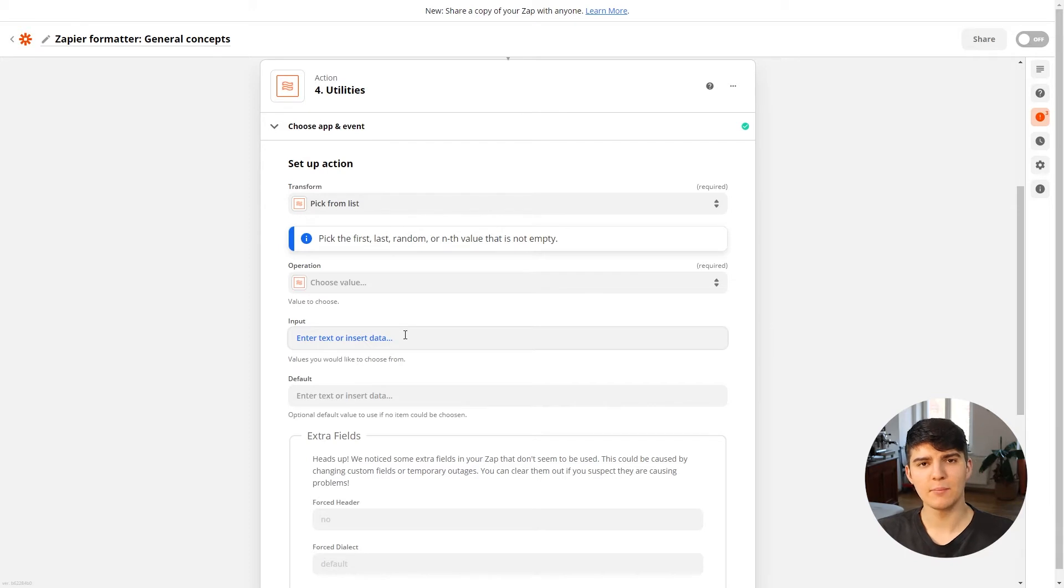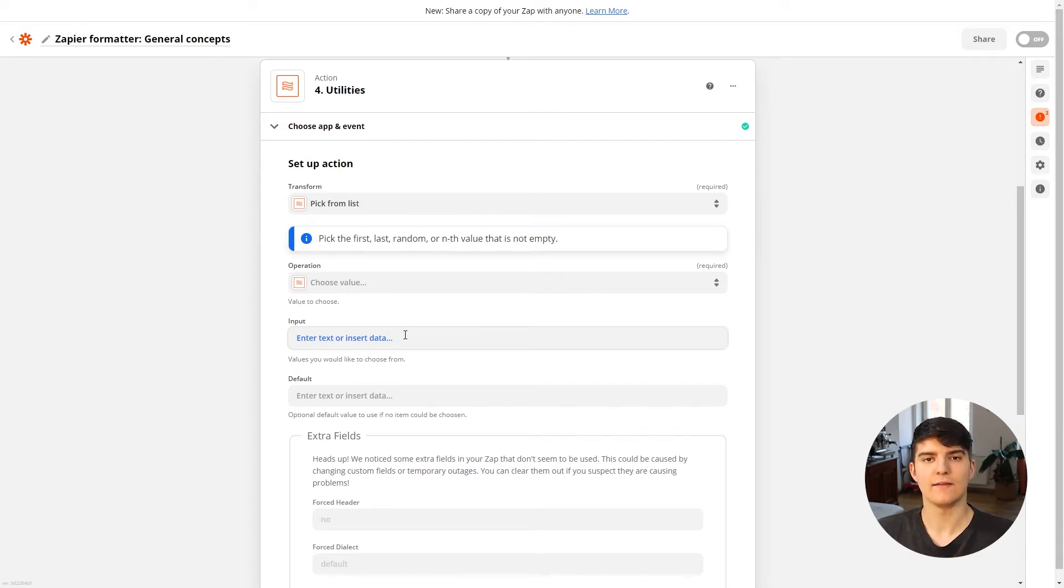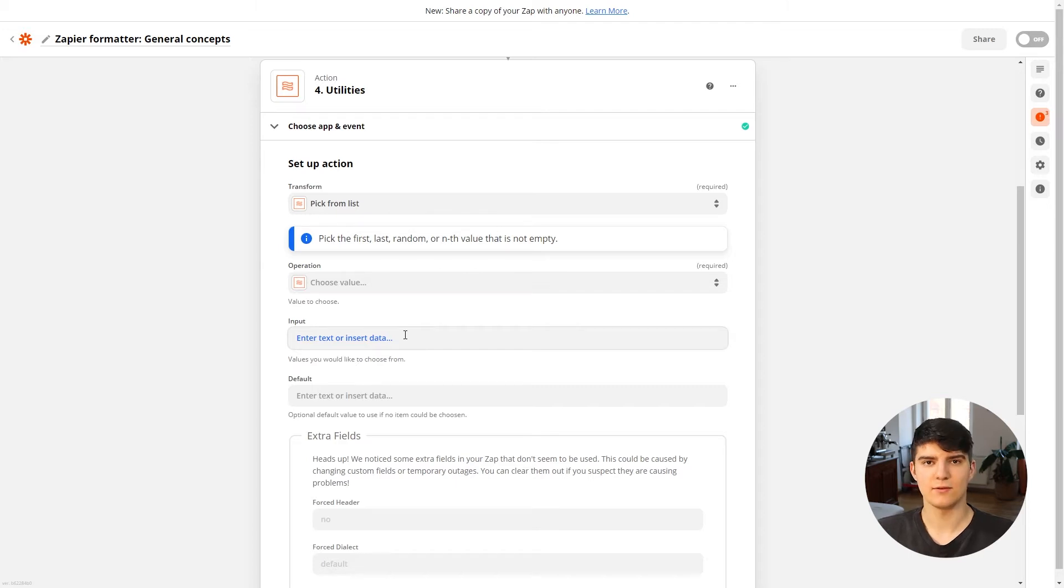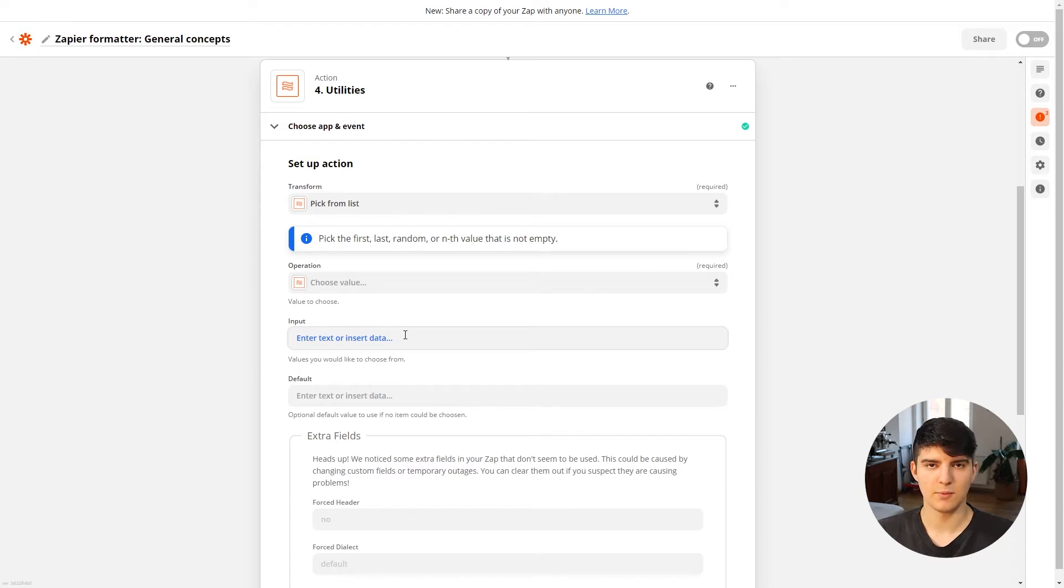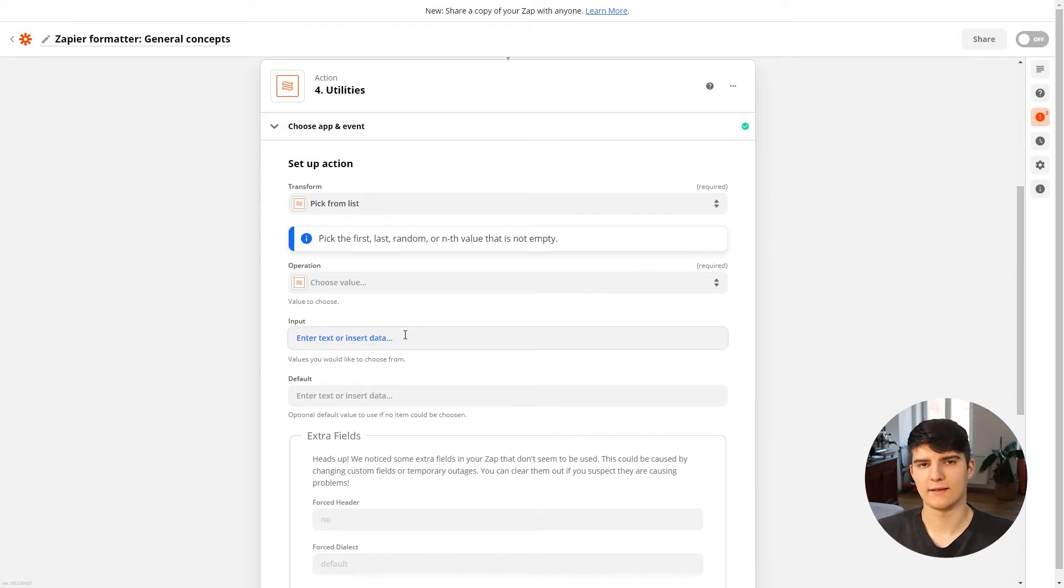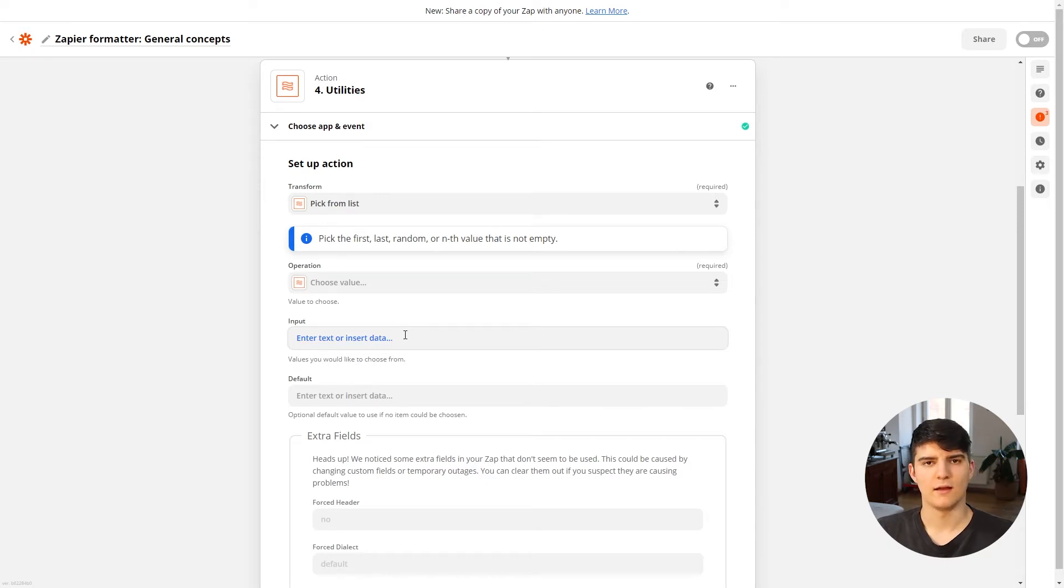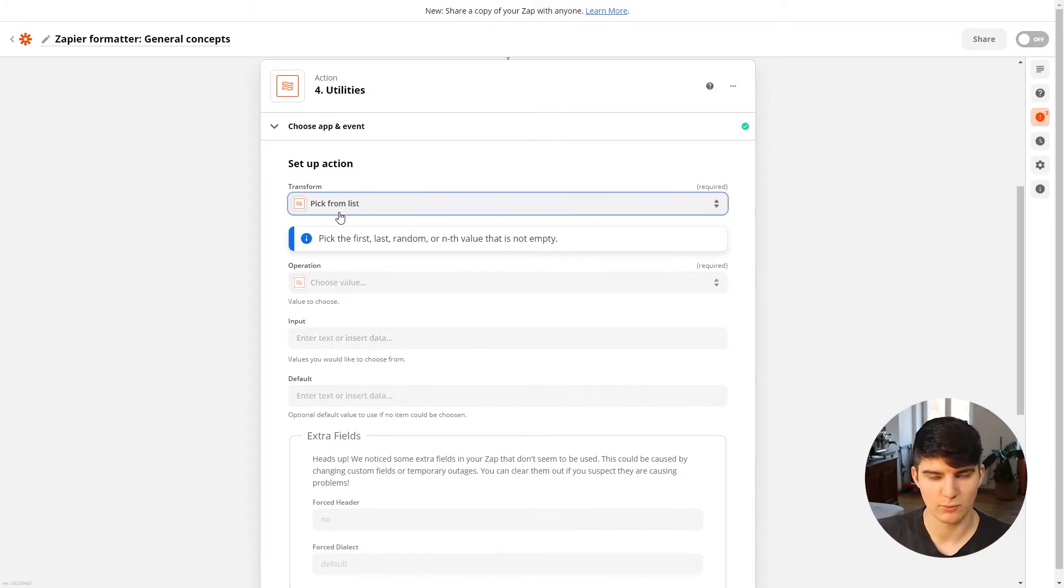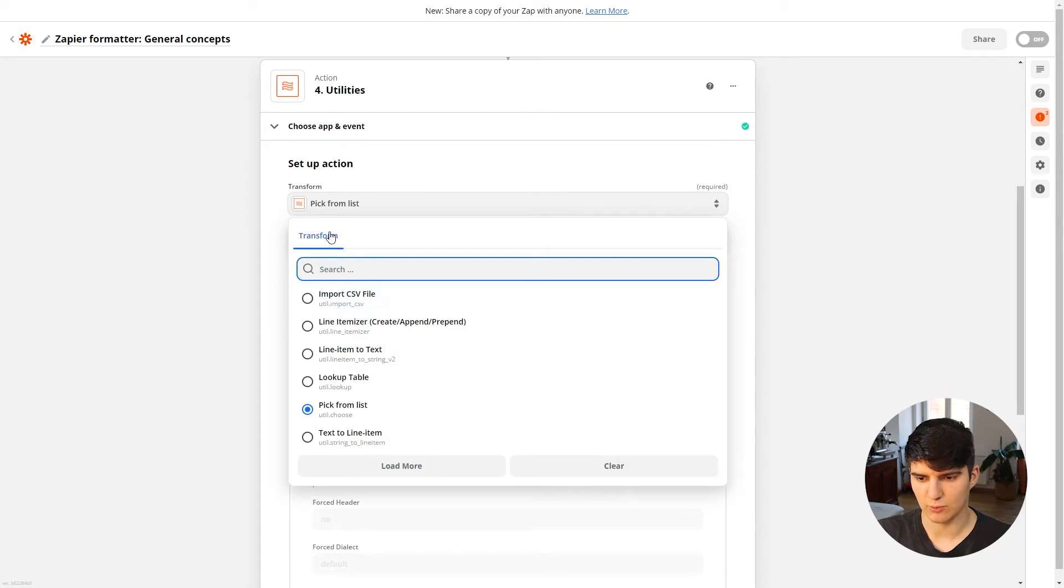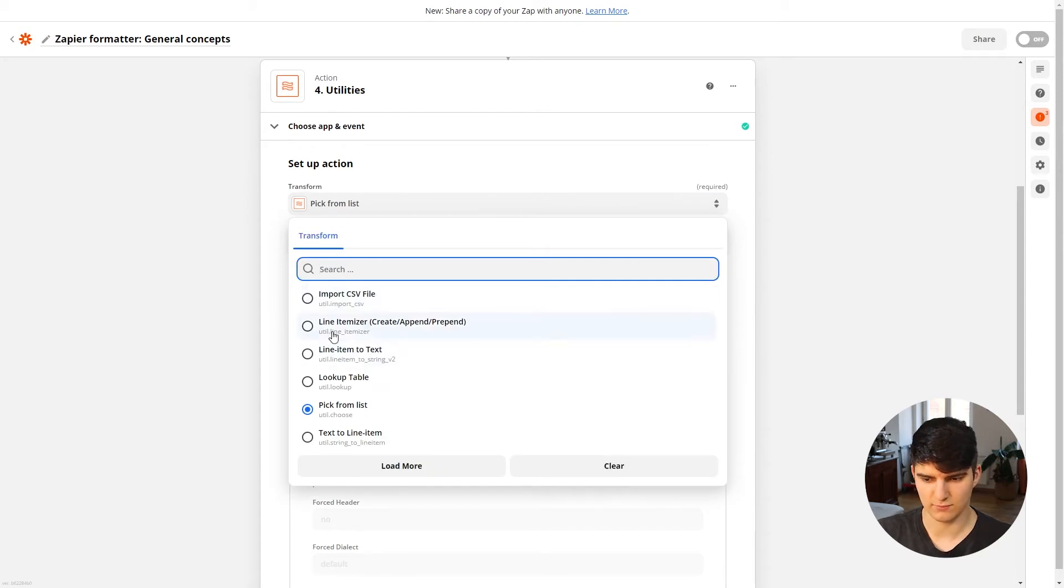I'm all about tools and I love working with nice new software tools. So I'm thinking about having a database full of all the tools that I have, and then setting up a Zap that on a weekly basis using the schedule by Zapier just pulls out a random line from the database and just posts that tool as like the tool of the week on social media. And these are the types of things that you can do using the pick from list option here.